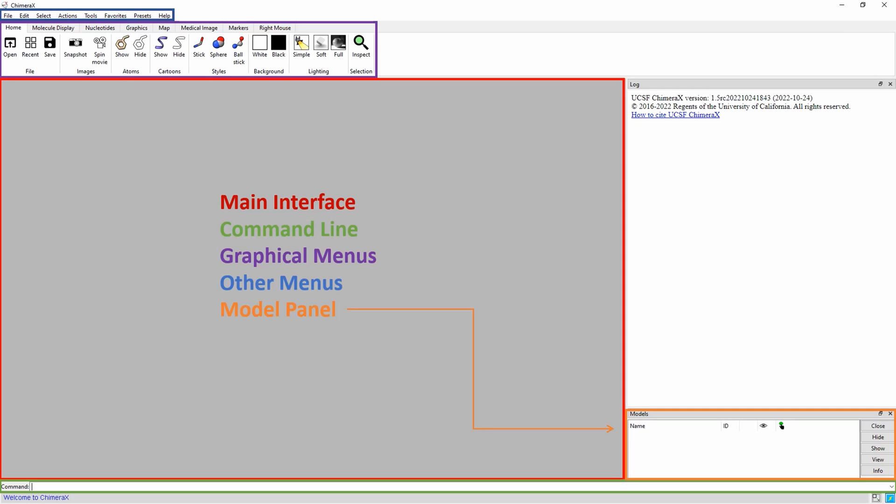The log, highlighted in yellow, provides a history of all commands and actions taken. The log shows exactly how each action would be performed using the command line. This allows you to replicate a certain instance by copying and pasting from the log into the command line. The log also displays information about each chain and model when they are loaded. Note the log does not save when Chimera is closed.